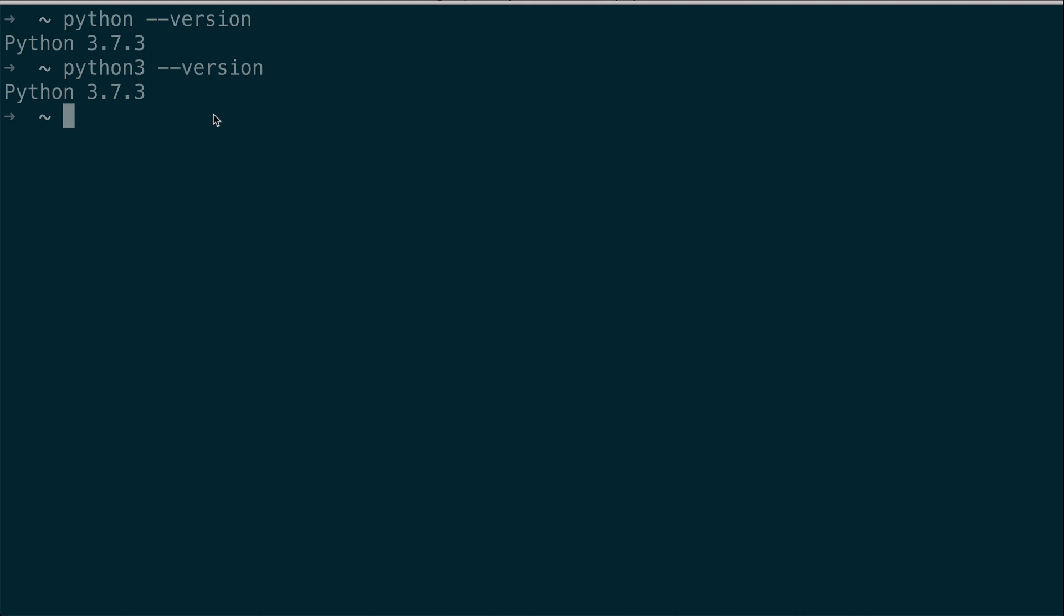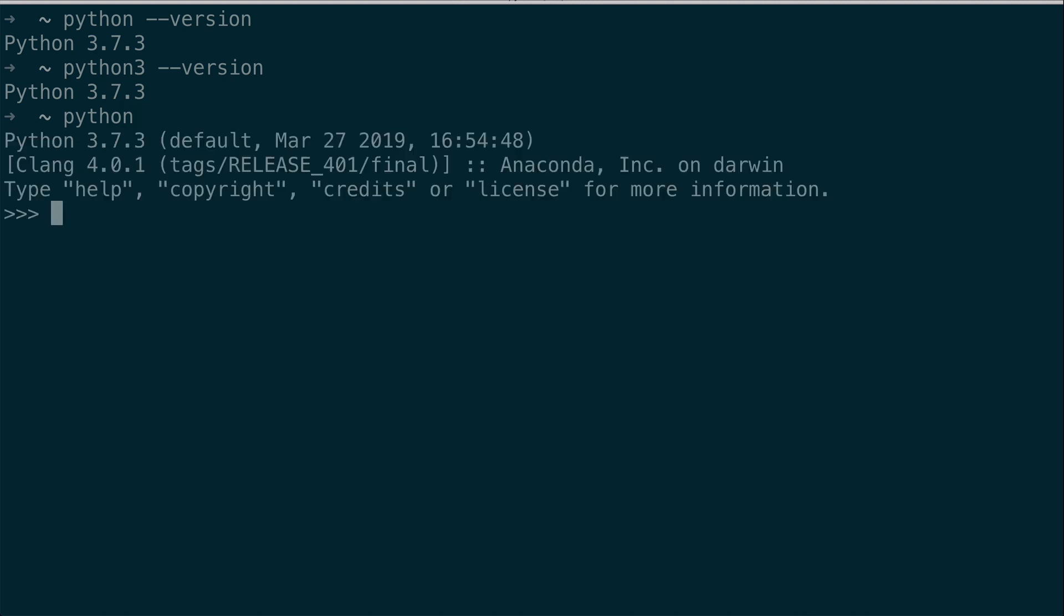So how do I access the REPL? By using whatever command points to Python version 3, which in my case is Python, or python3. And then I hit enter. At the top again, it shows my version. And you will notice that my prompt has changed. There are now three right angle brackets here that replace the information I had here, which showed which directory I was in in the computer. With these three angle brackets, it now shows that I am inside the Python REPL.